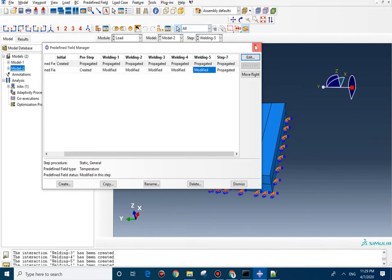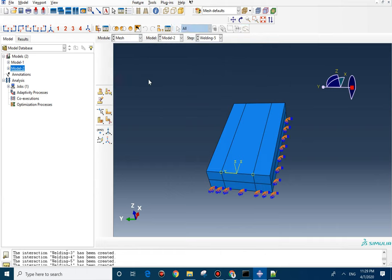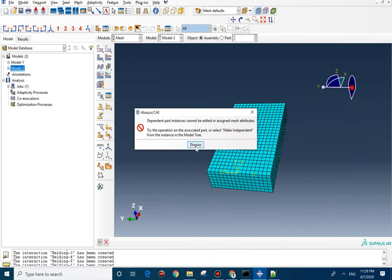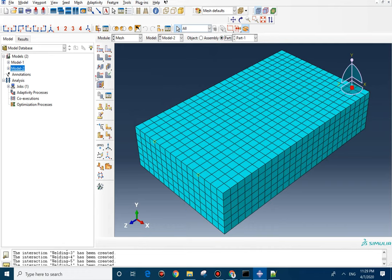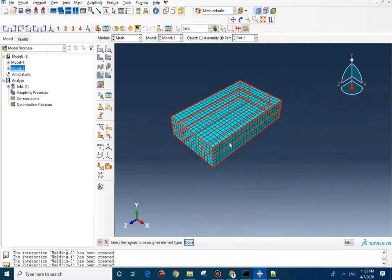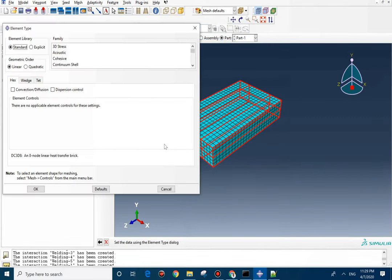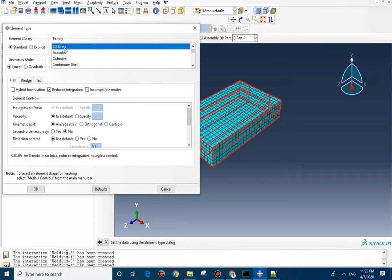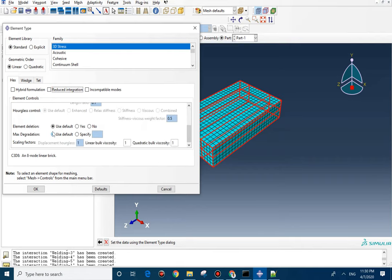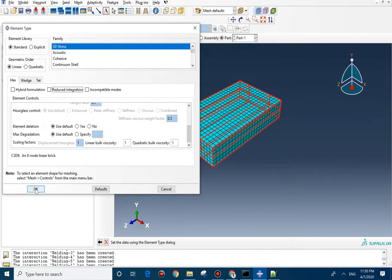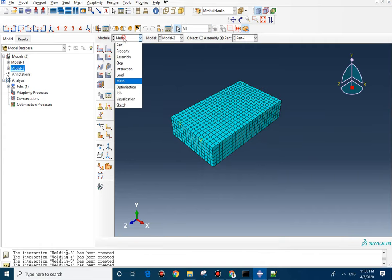I'm going to go to the mesh section. In the mesh section, I need to change the formulation. I'm going to go to part and then I'm going to select the whole part here — select 3D. Uncheck the reduced integration. Just to have better convergence for additive manufacturing building, you need to uncheck it. After that, you do that.